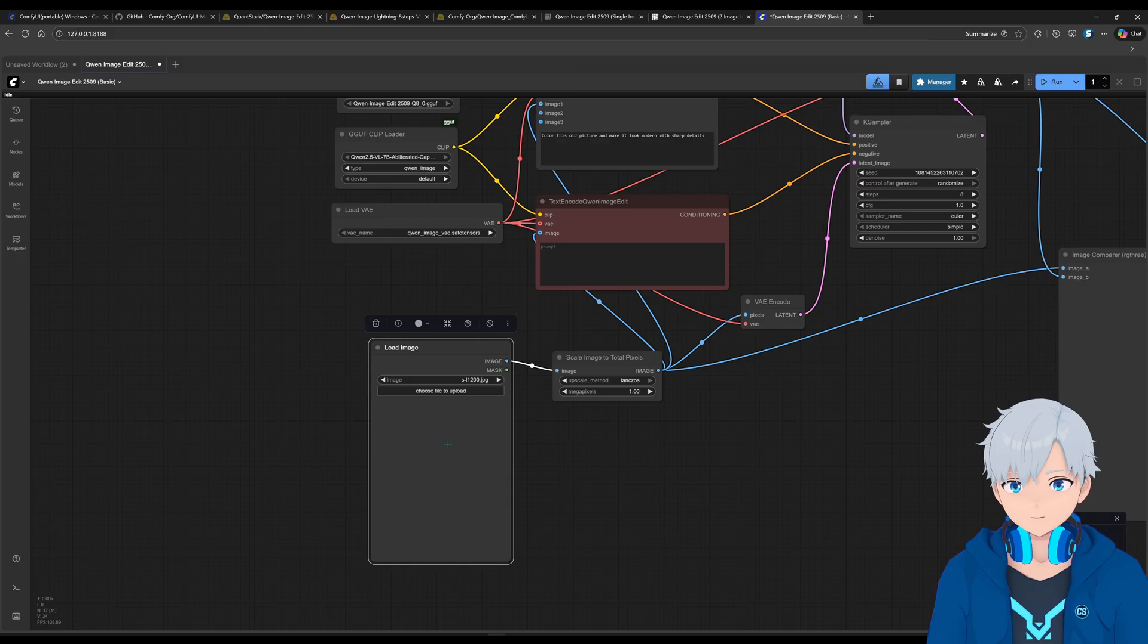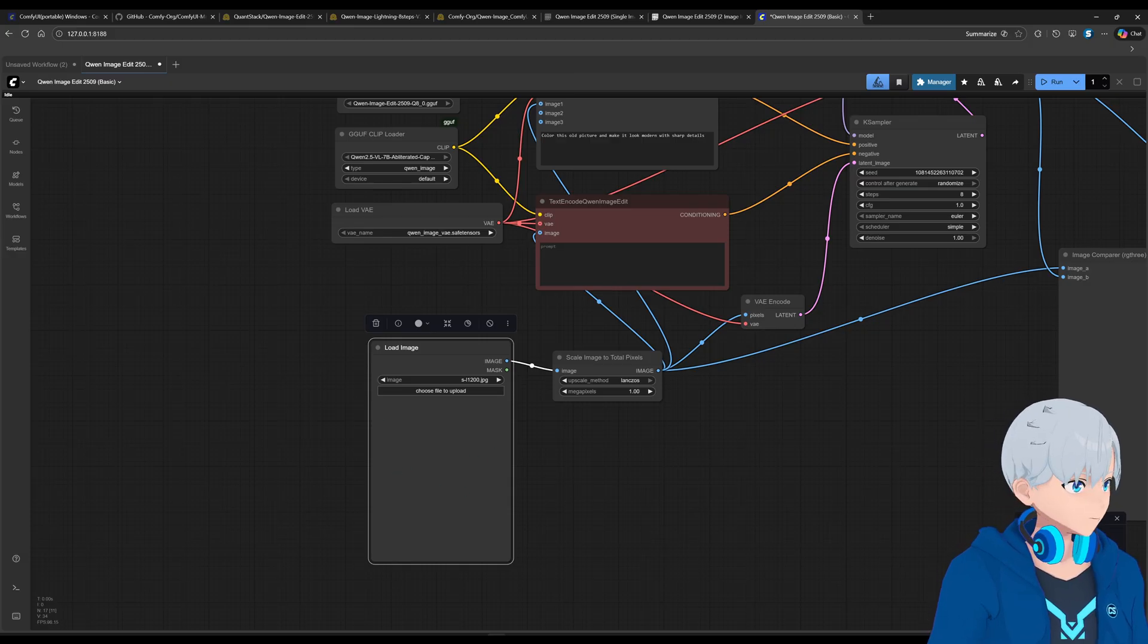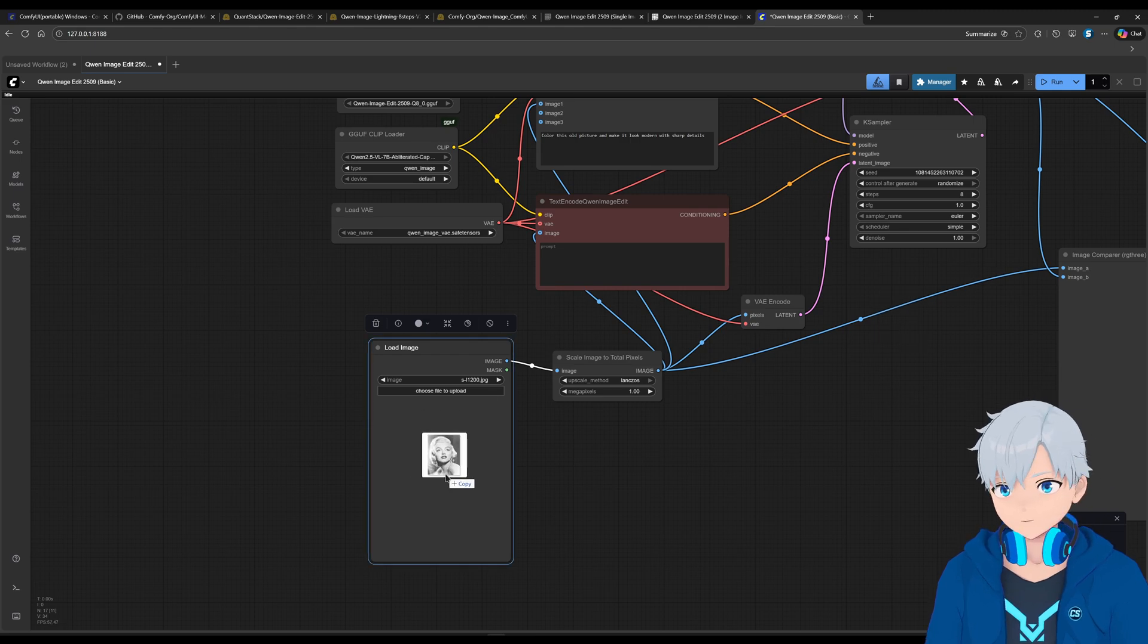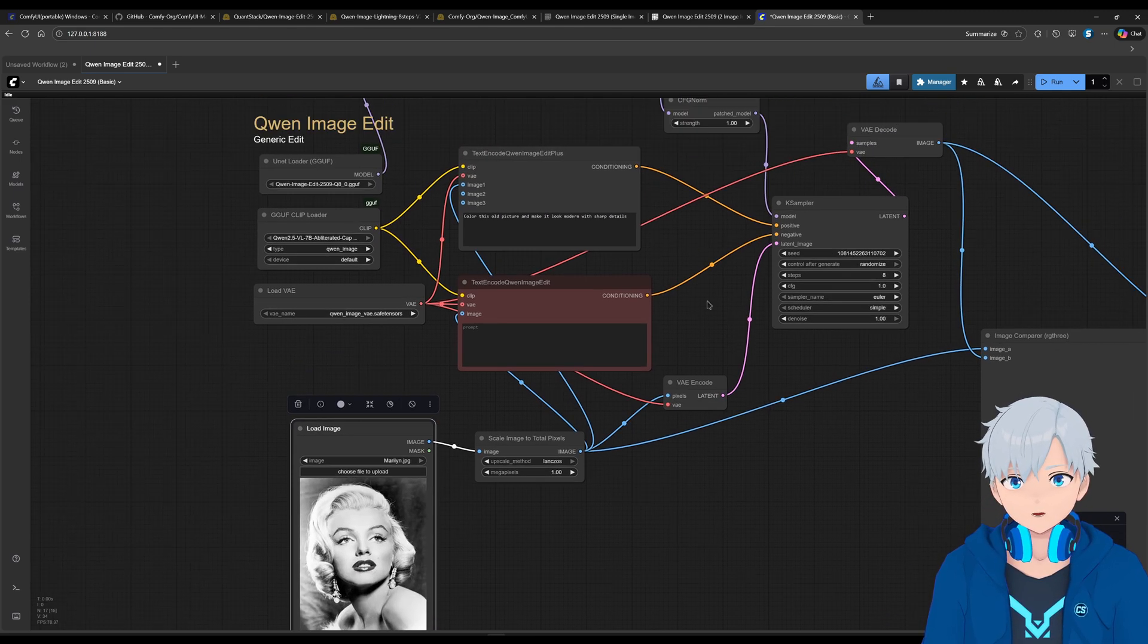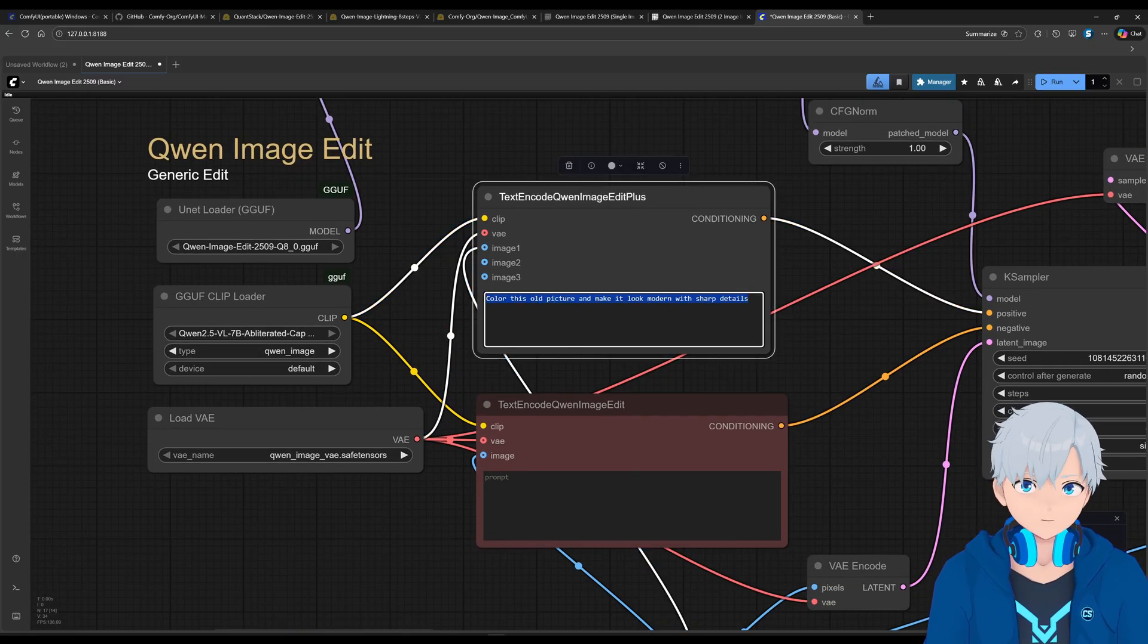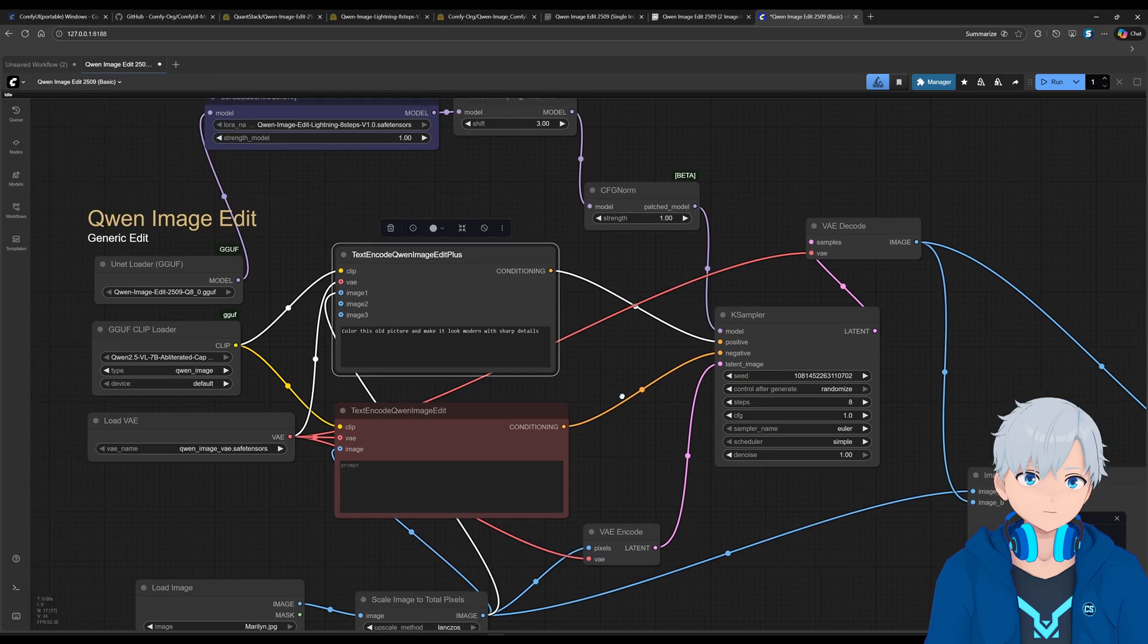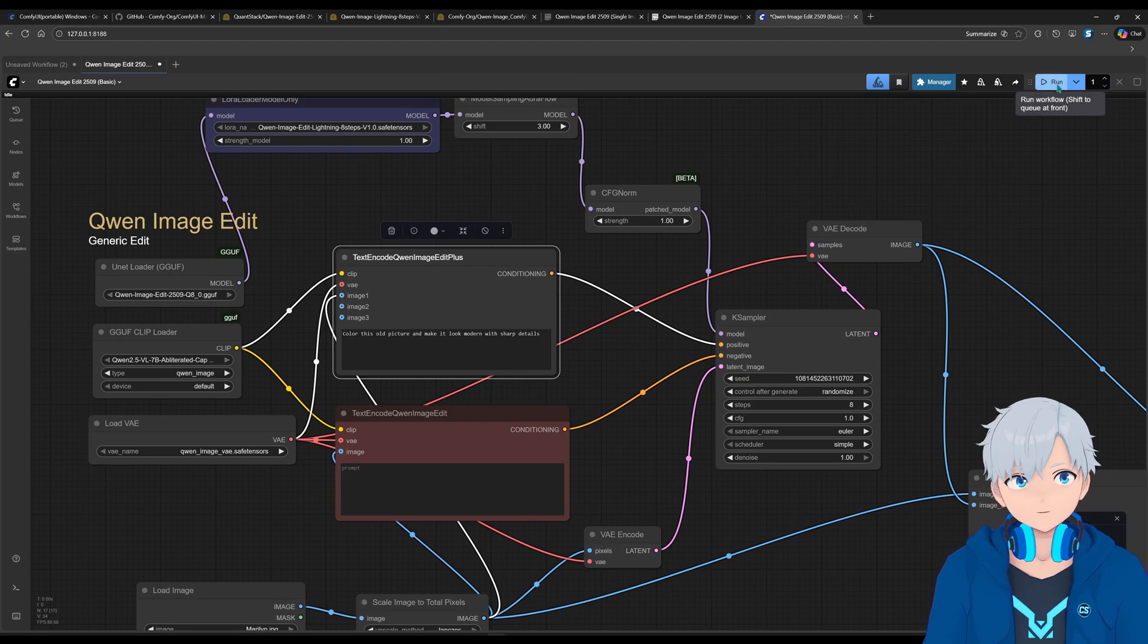So for this, let's start off first by converting a black and white picture to a color one. So just, you can just drag the picture on top of this. And then here, you will put in what you want. In this case, it's already put in. So let's just go over here and click on run.